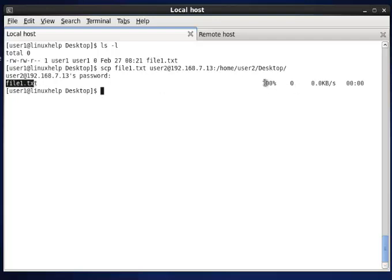This 100% means the percentage of file transfer, and this is the bytes transferred.